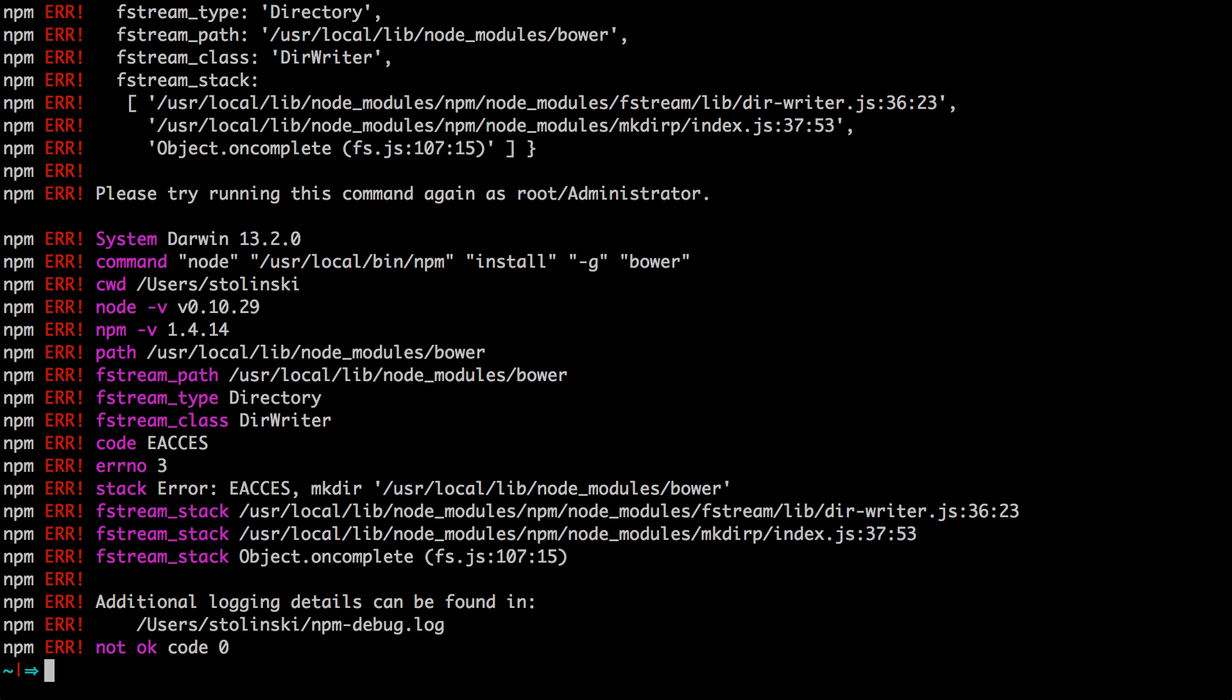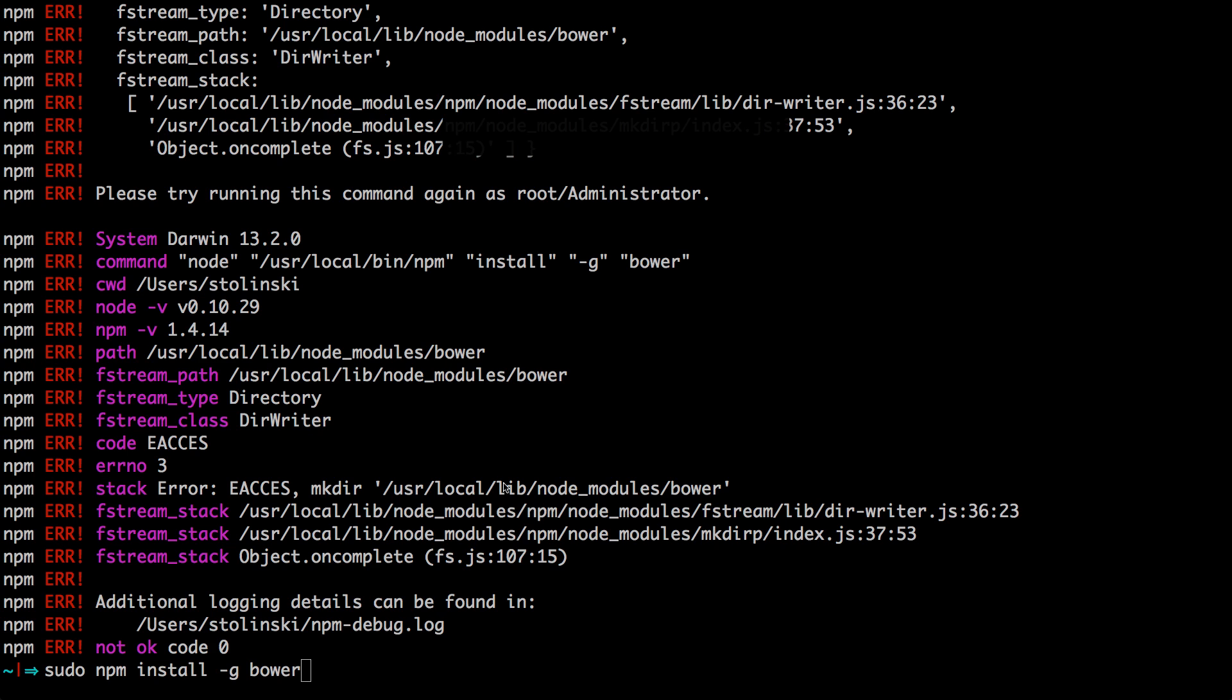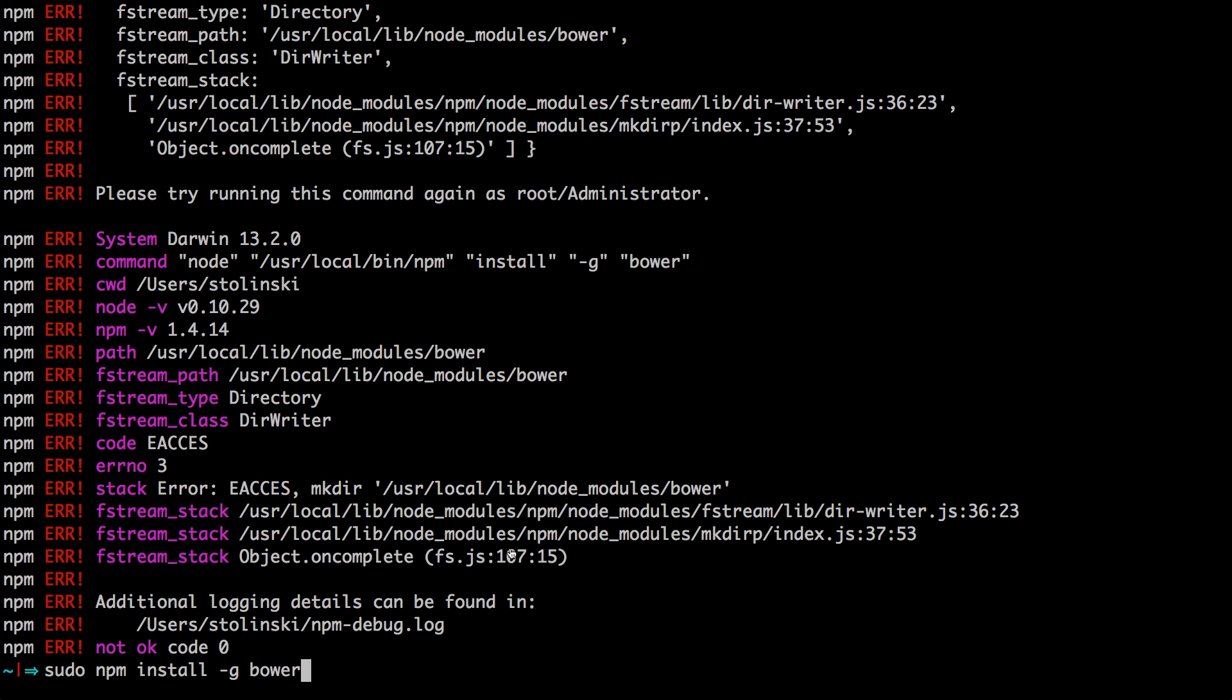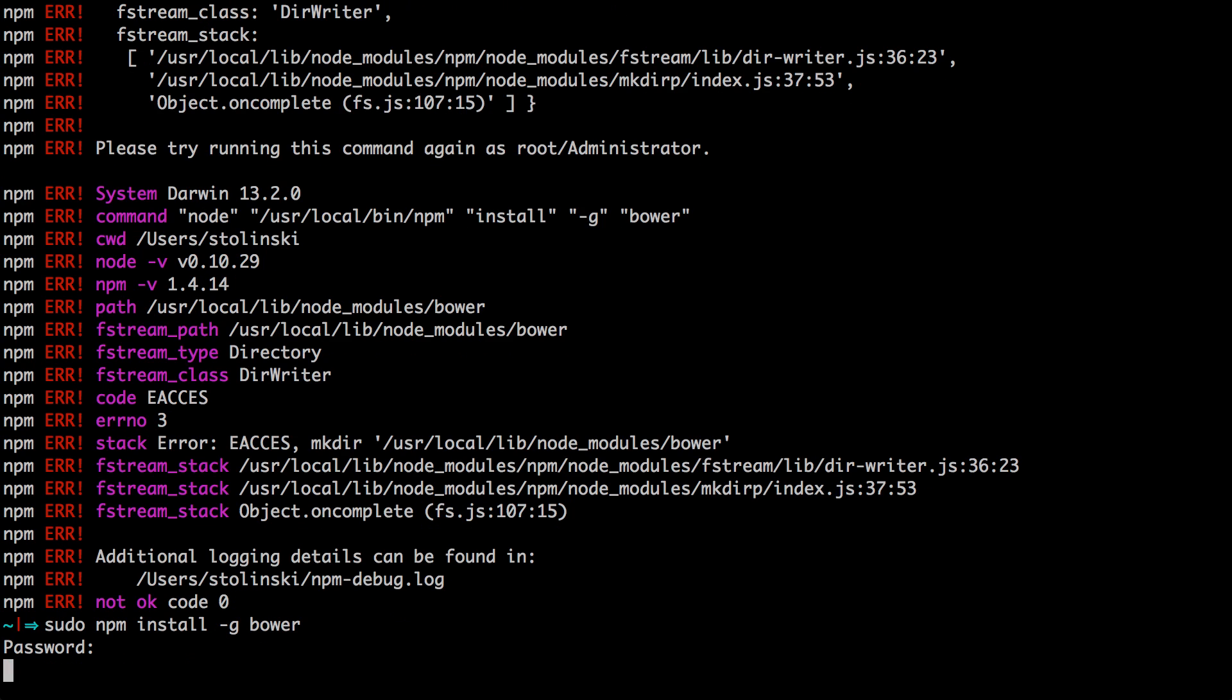If you get a bunch of errors, that means that you don't have permissions to install it globally on your system. And you're going to have to run this with sudo. And then after you run sudo, it's going to ask you for your password.